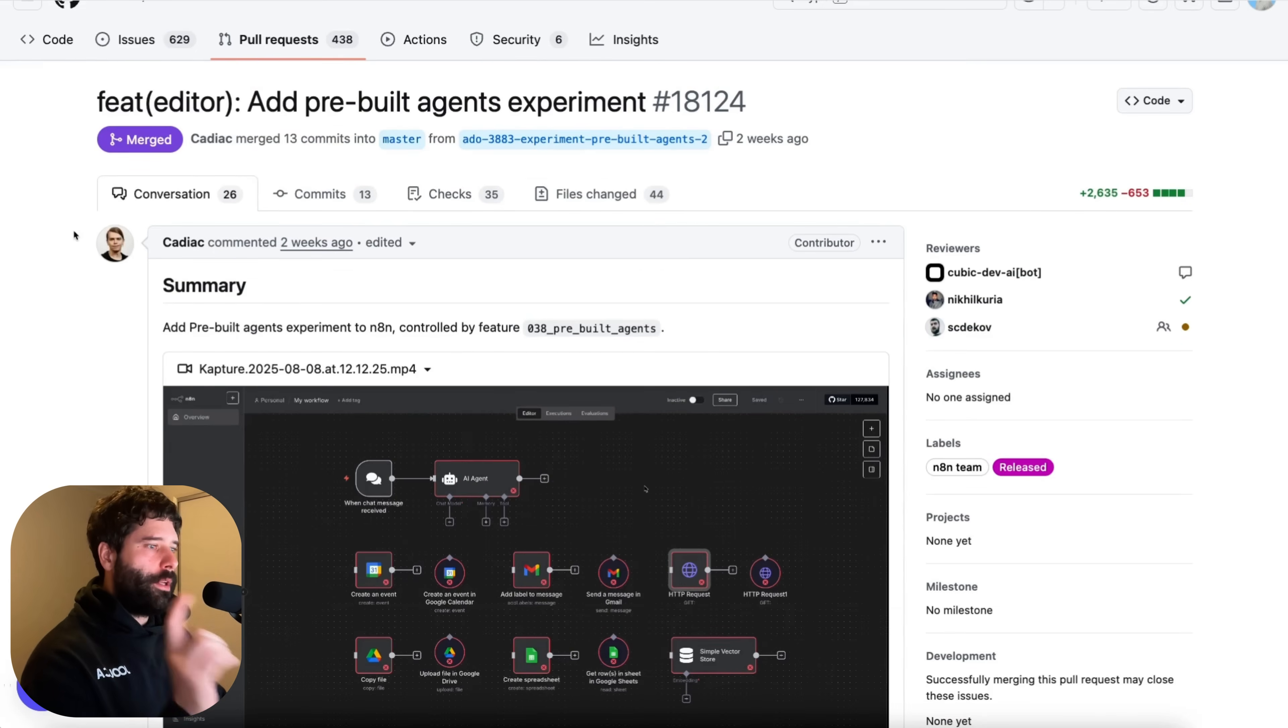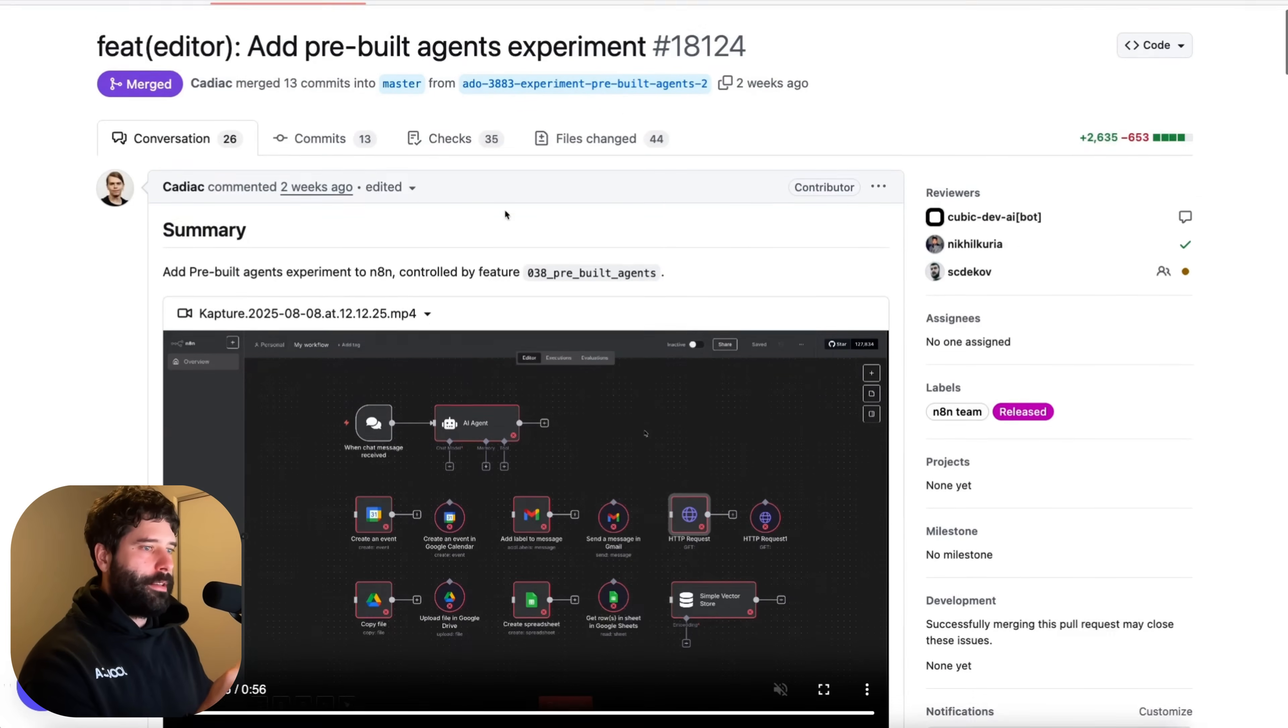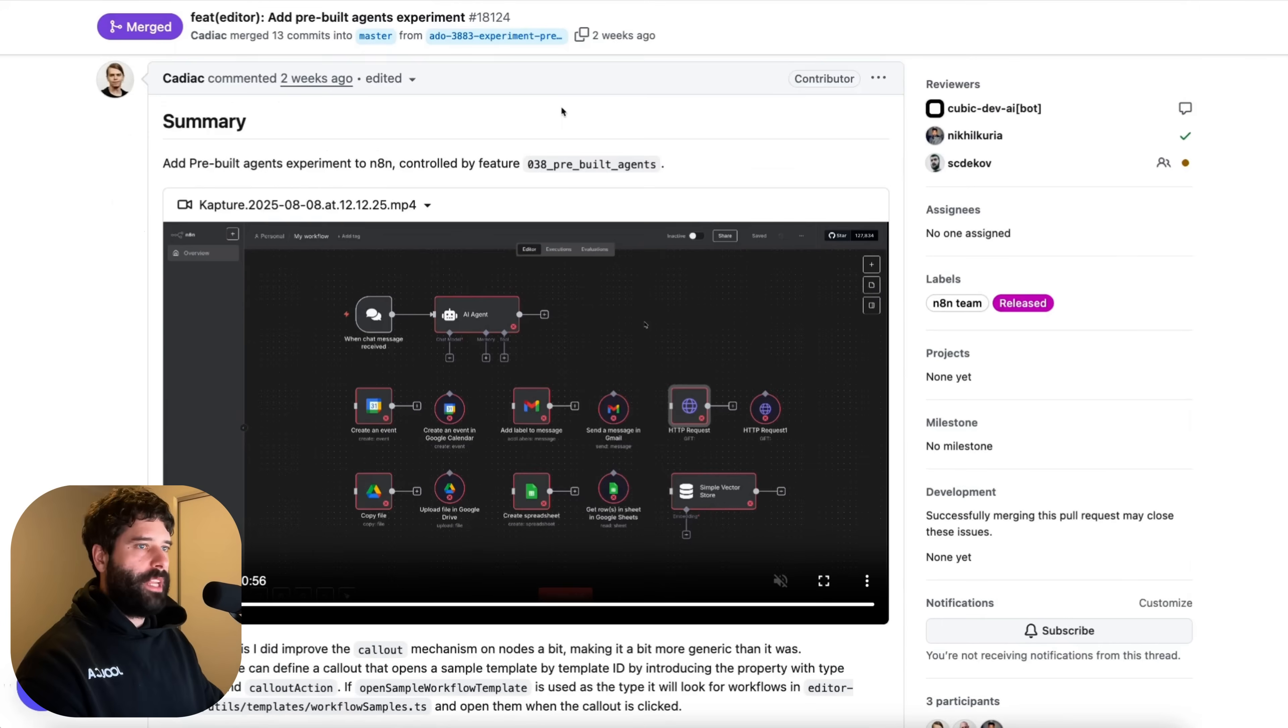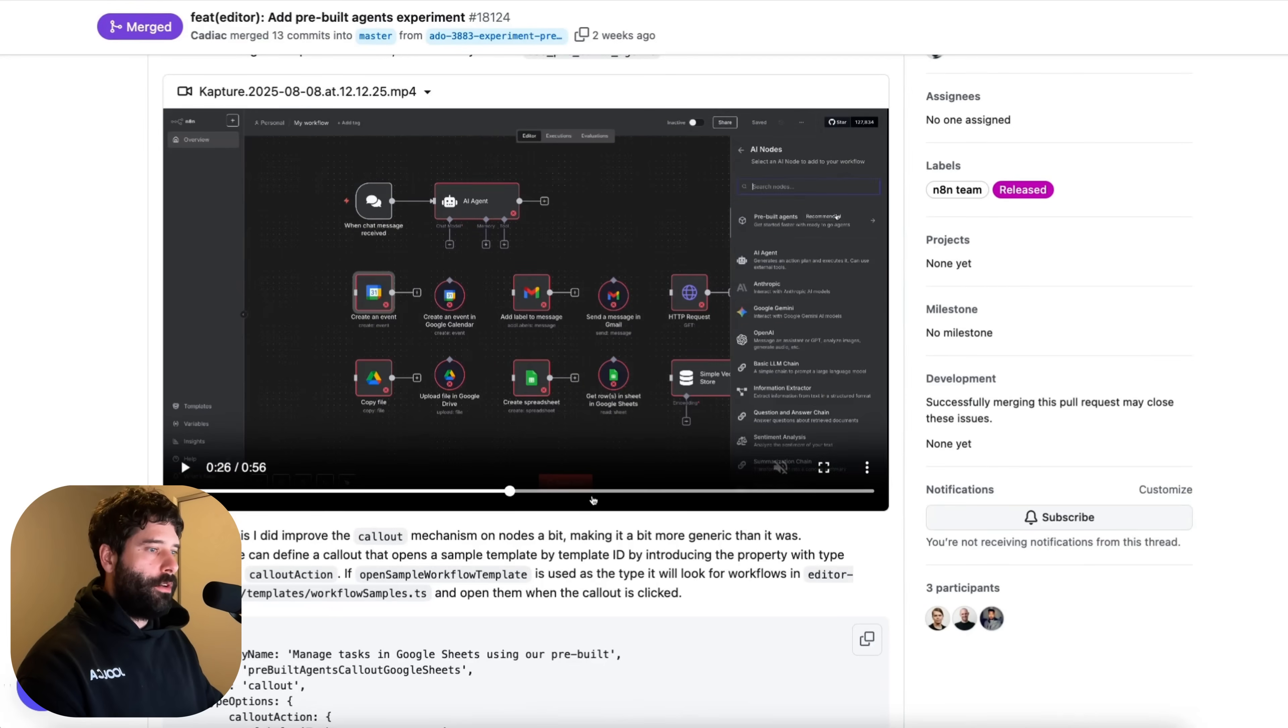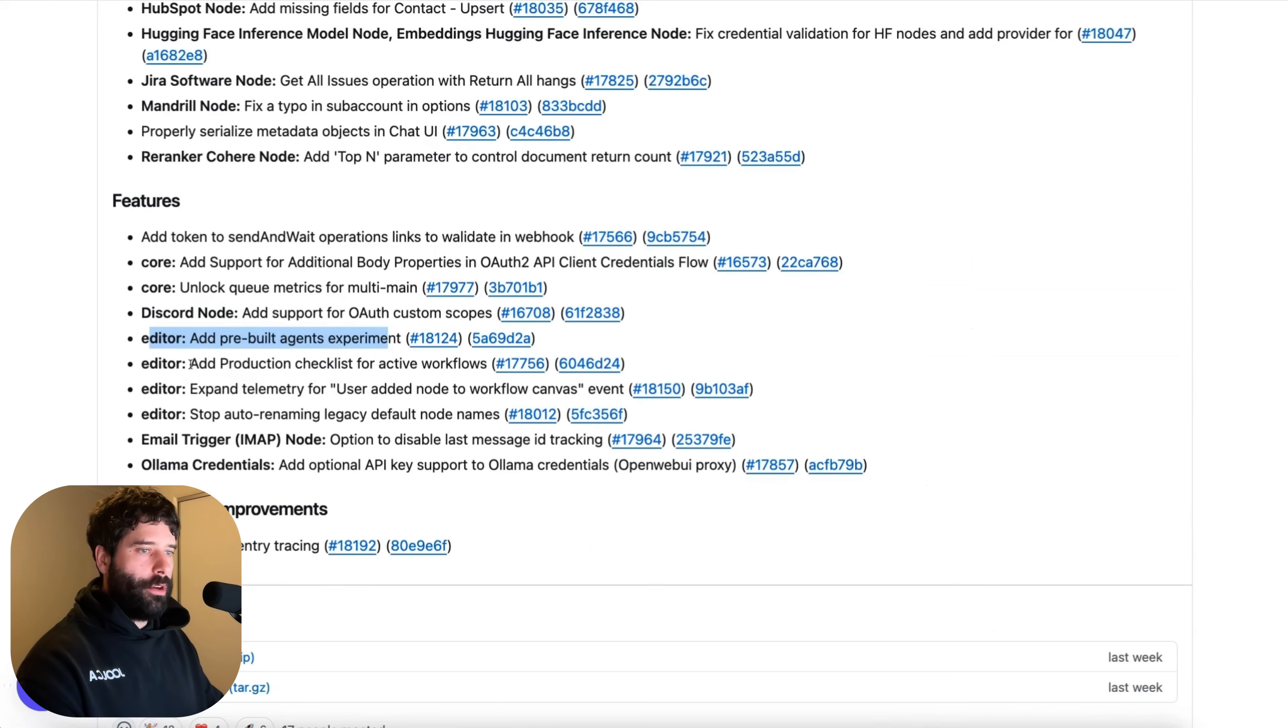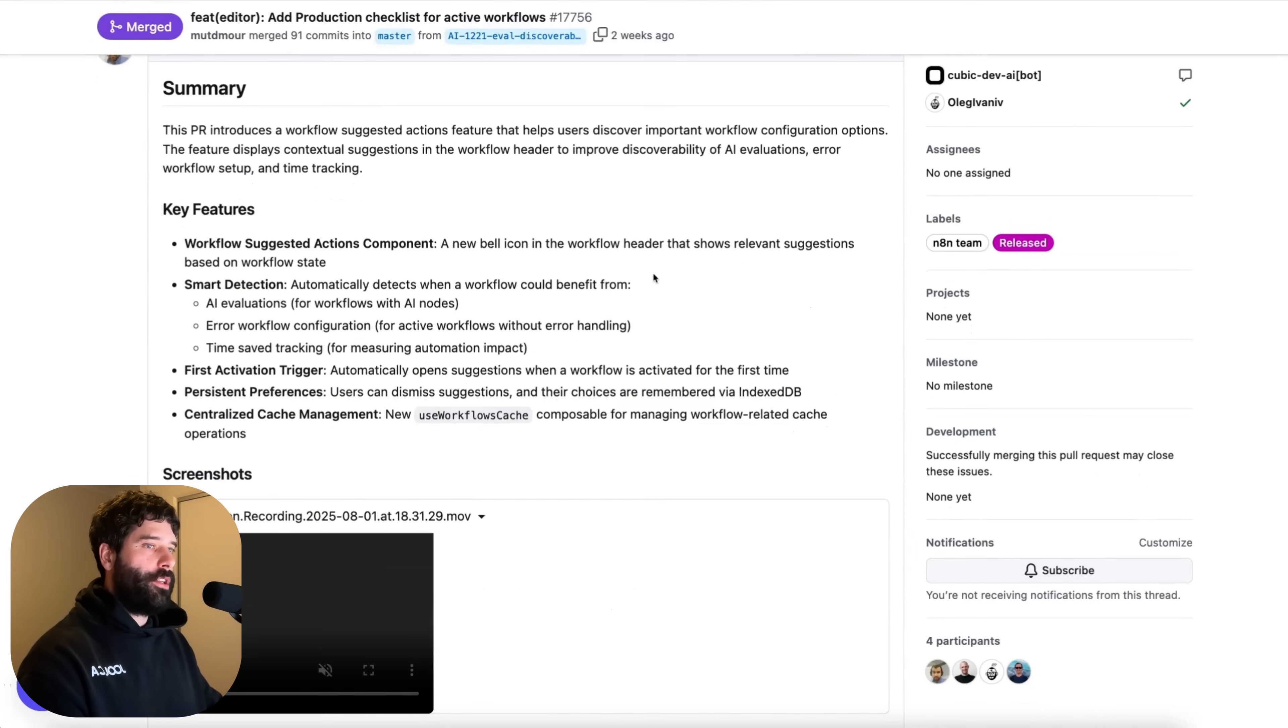So the two things that we really care about are these pre-built agents experiment. But for our video we really care about the pre-built agents experiment. So you can just click into here and then you see their entire update stream of like what they're planning to do, what issues they came across and how they fixed them. It's super cool. You can even watch this video of a prototype before this is actually released. So this is awesome. And then you also have the production checklist which you can click into here and then you see the actual summary of this feature in the back end.